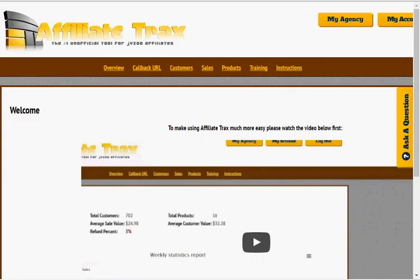Why is that important? Well, it's important because you'll be building a list of buyers — people that actually buy stuff. So you know that when you promote other products, this list is very highly likely to make a purchase through you.